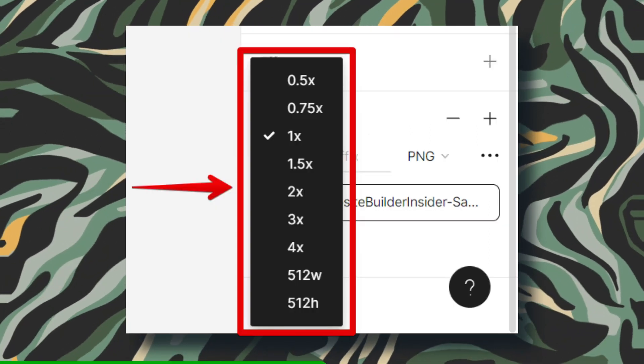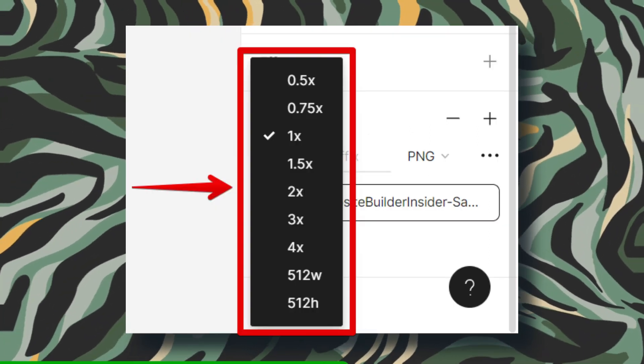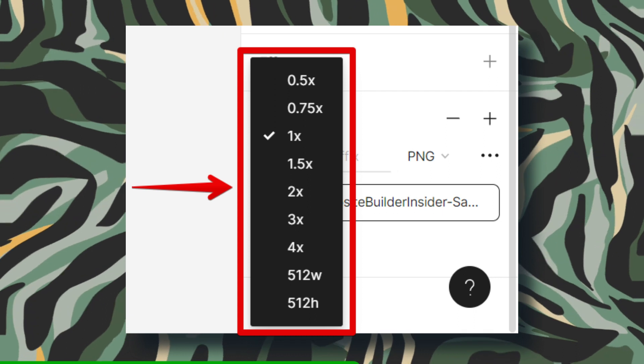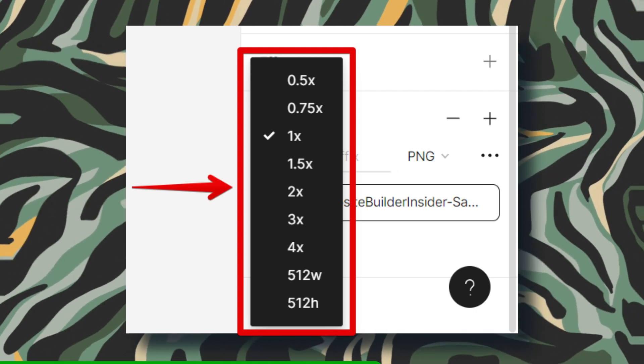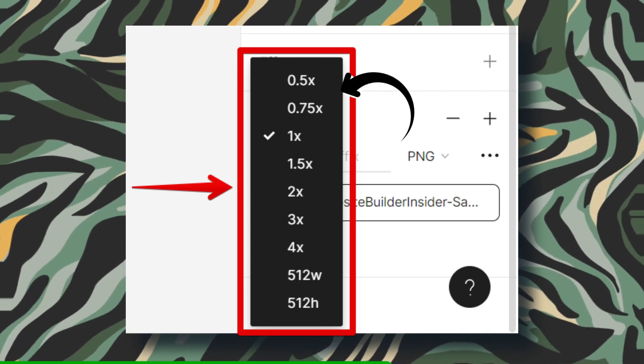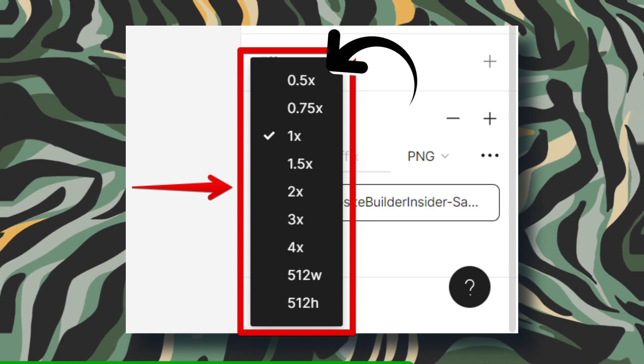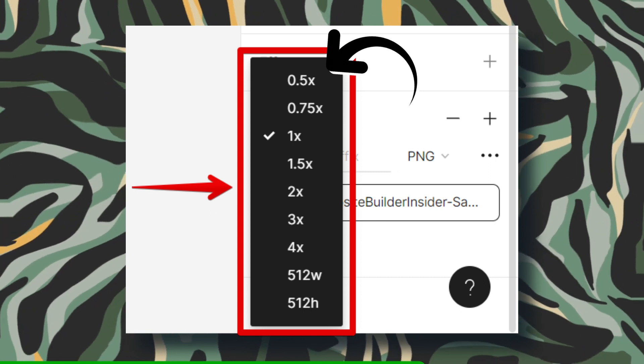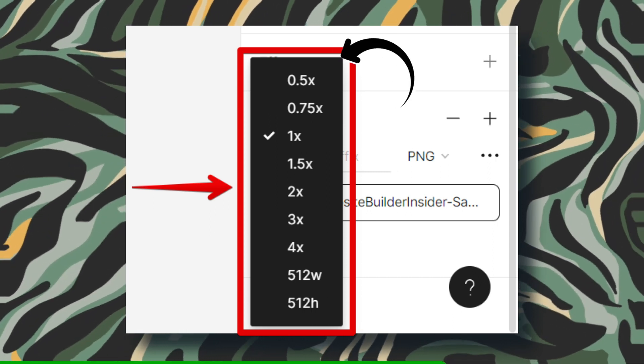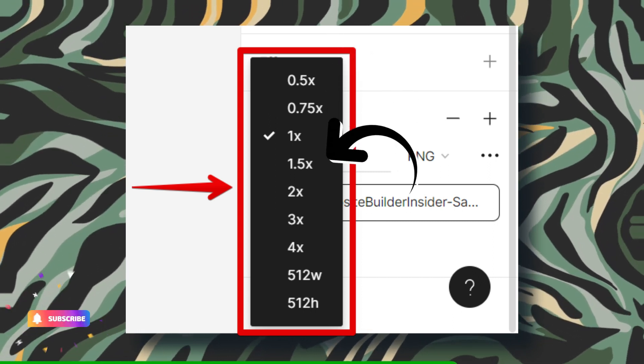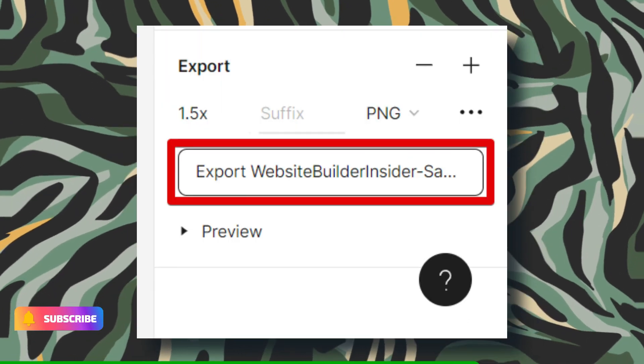Inside the drop down menu, you've got options galore. If you want a lower resolution, go for something like 0.75x or 0.5x. For a higher res masterpiece, aim for 1.5x or 2x.